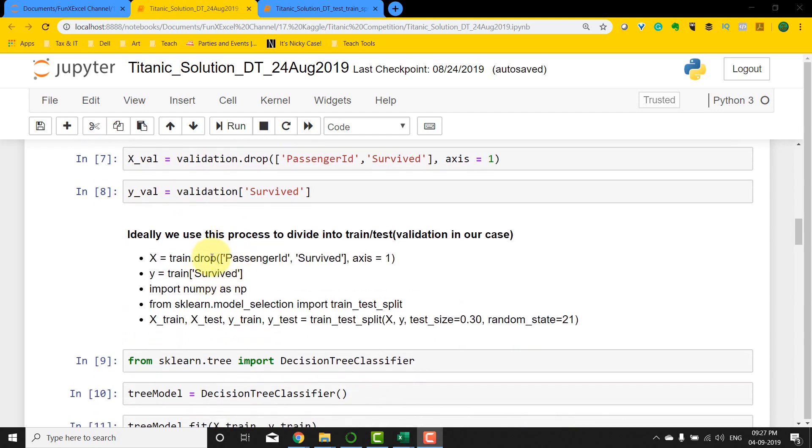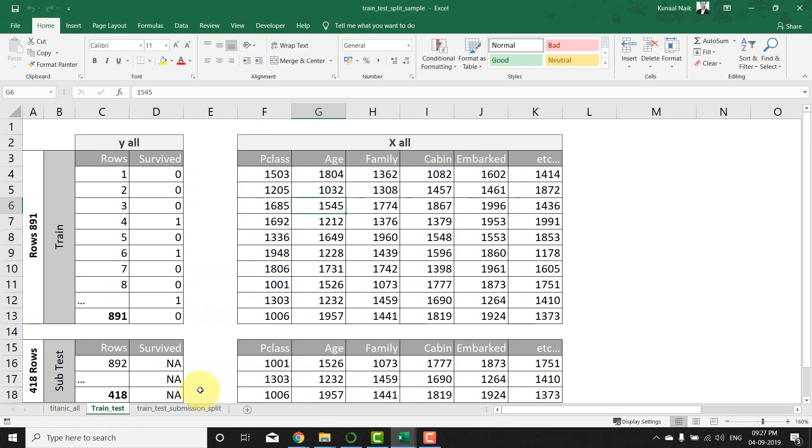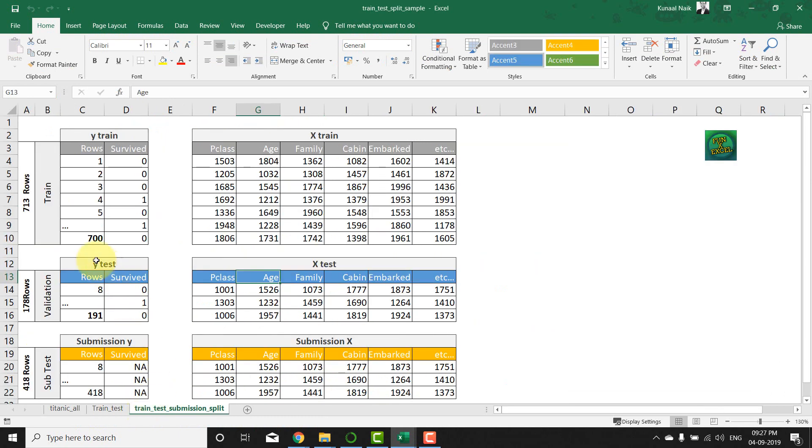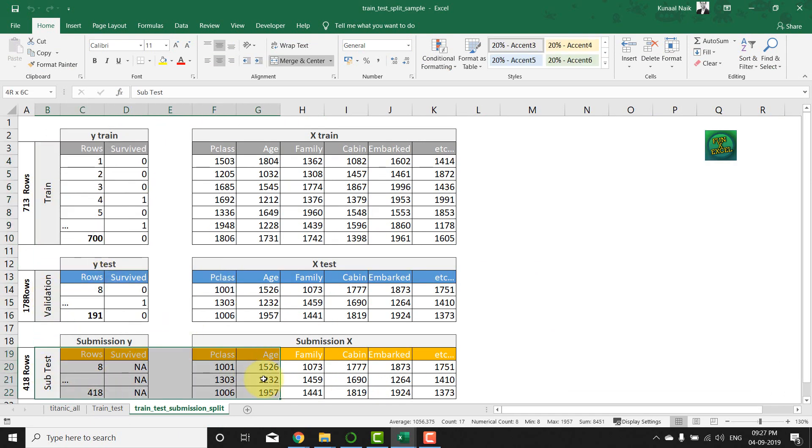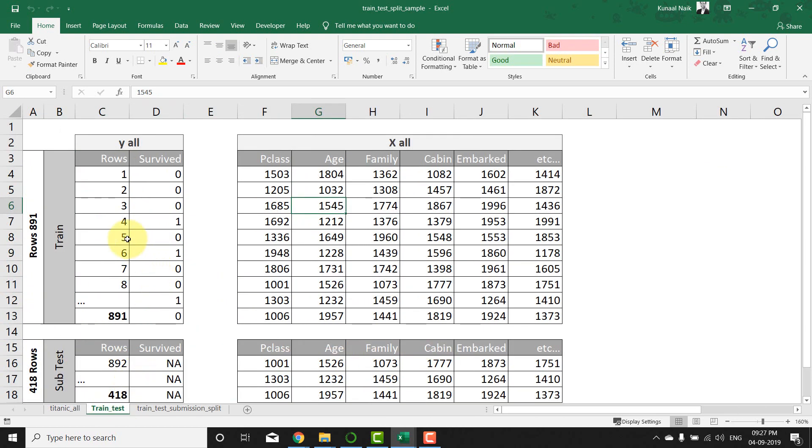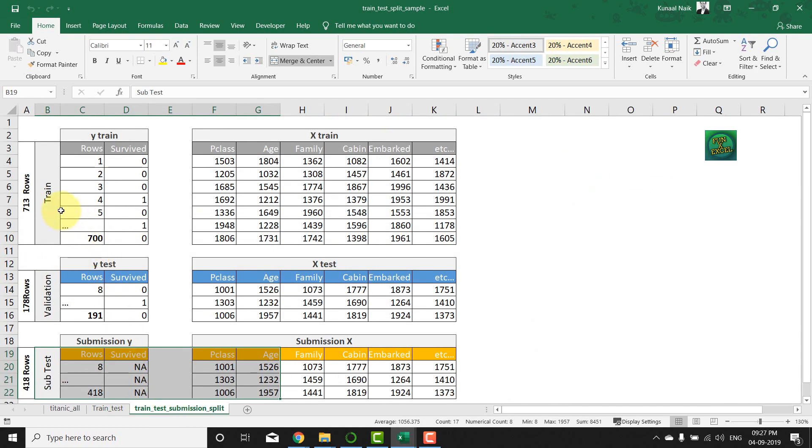So what you're going to essentially do is, instead of doing the train, validation, and submission test, you're going to basically take the train set and then divide it using the train_test_split of sklearn within Python. So that's the change that we are doing here.